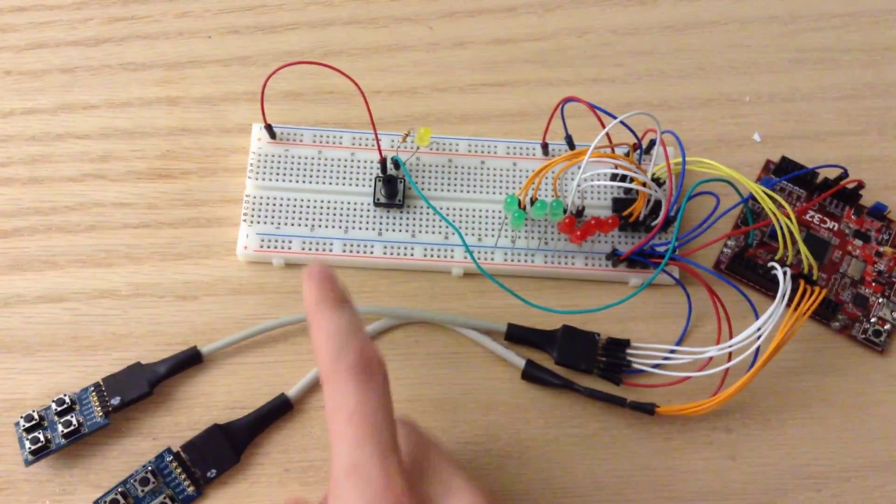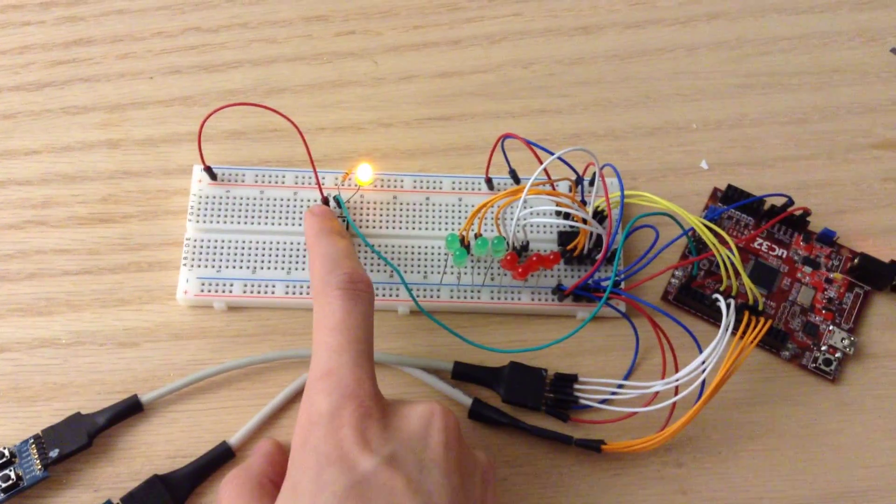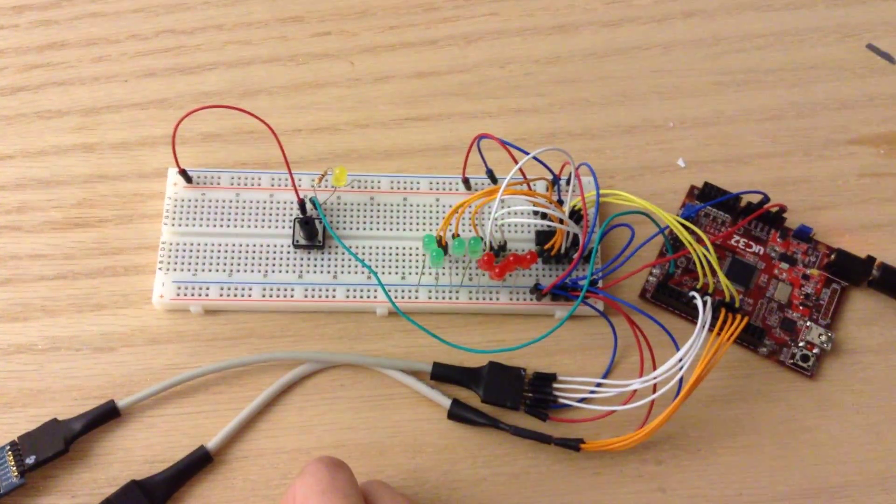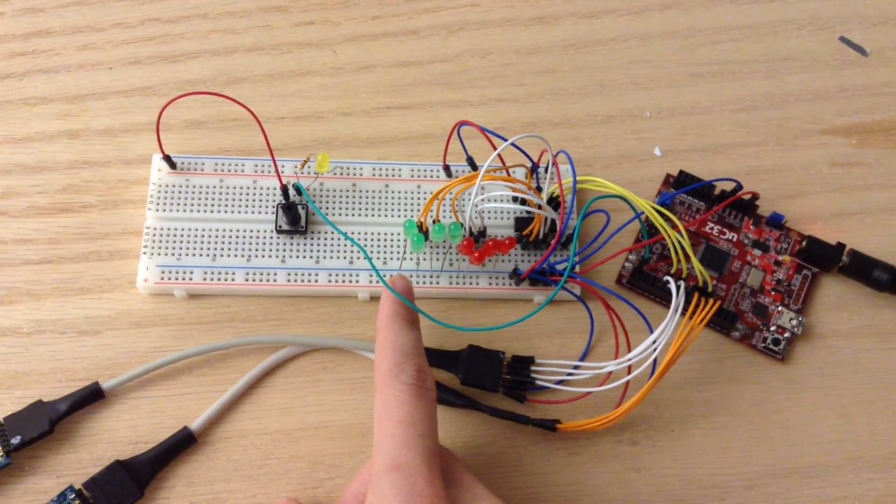It lights up, you can then press your final answer to submit it. Since we were right, all the green LEDs lit up.